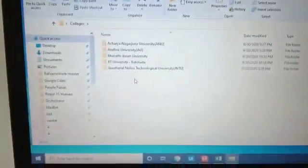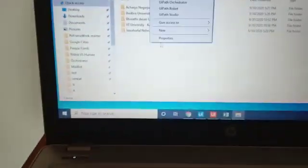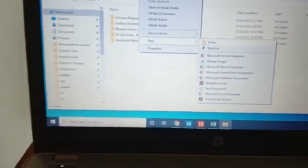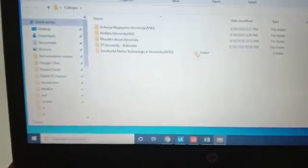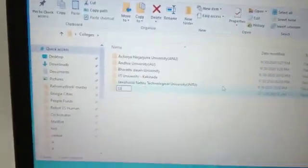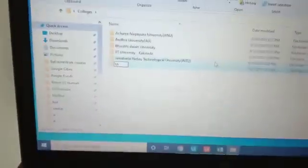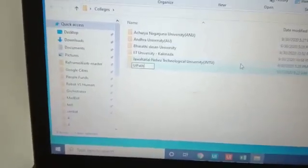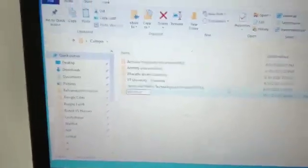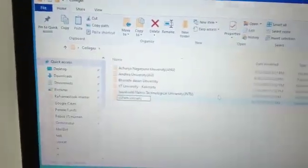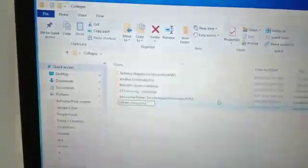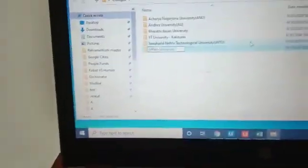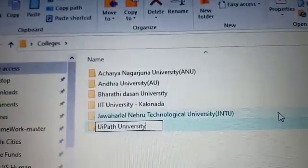This is a folder. This folder has, for example, if I create one folder like UiPath University - this is a simple folder I created under colleges. Let's see the same thing here.